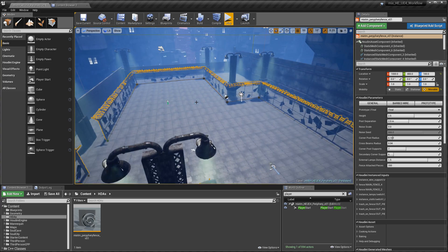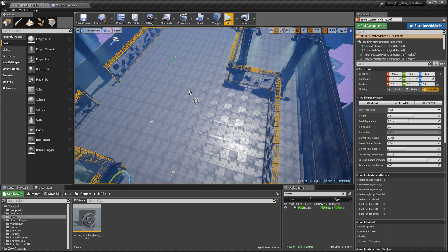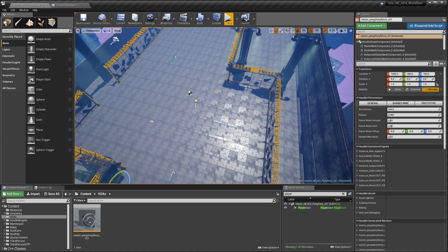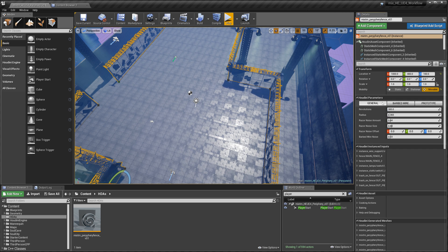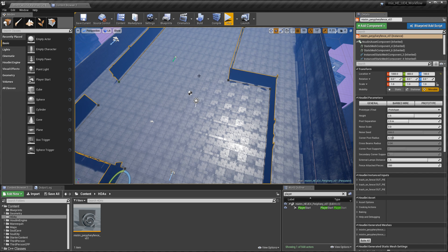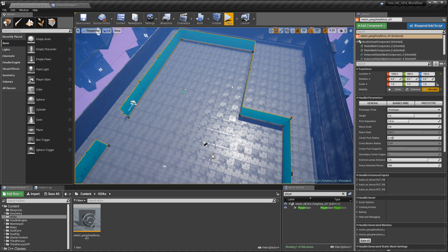You can see there's a level here that I prepared, and here are all the controls for this asset. These are all the parameters for the asset that I exposed. You can see there are three sections: the General section, the Barbed Wire section, and the Prototype section, which contains a color swatch for controlling the color of the prototype mesh. Let's switch to the prototype because the full mesh with all the bells and whistles is a little bit heavy for the Houdini Engine.